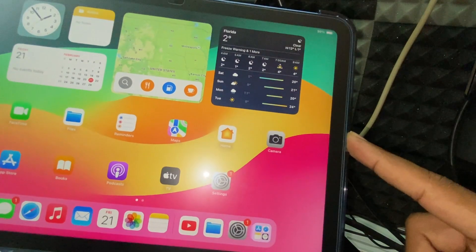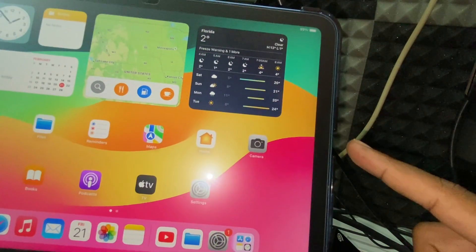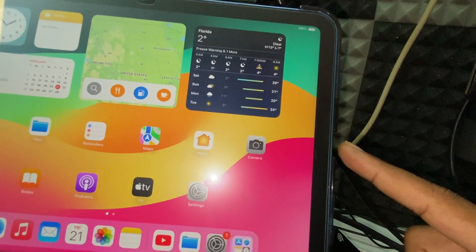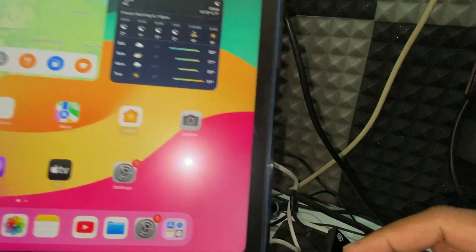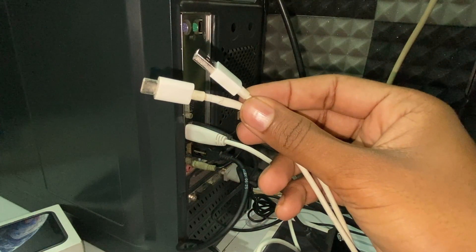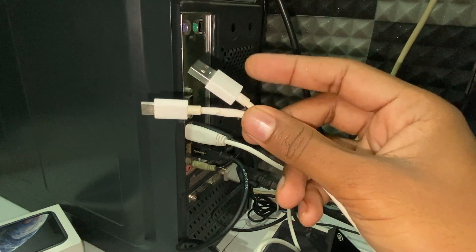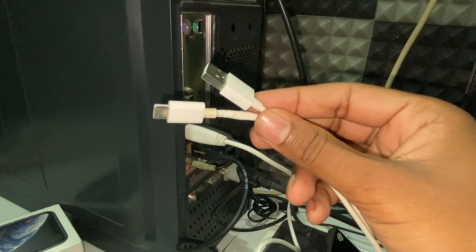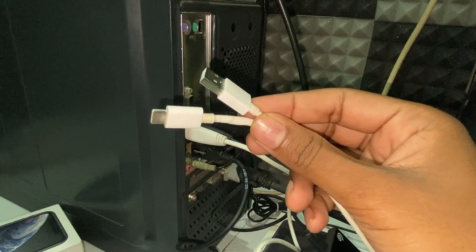For me, it's iPad 10th generation, so it comes with a Type-C charging port. That's why I am going to use this USB to Type-C charging cable.